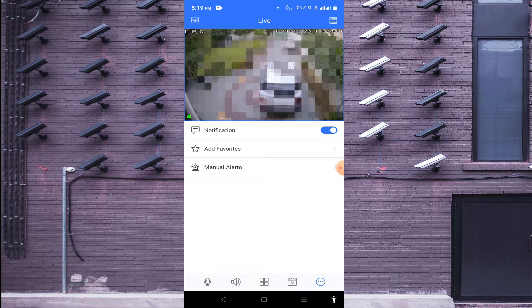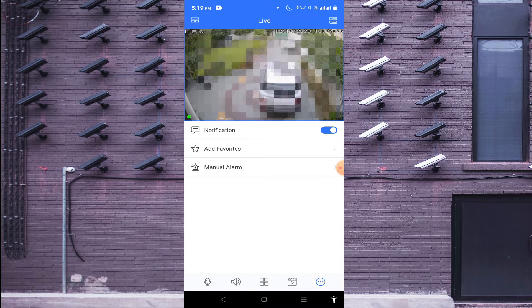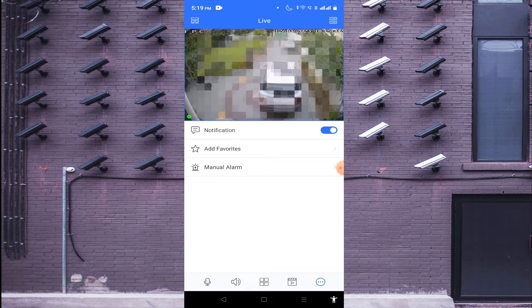Click on the three-dot button and here you find options like manual alarm and notifications. If your camera has AI features like face recognition or ANPR, by using this option you are able to search the ANPR camera and face recognition camera results.